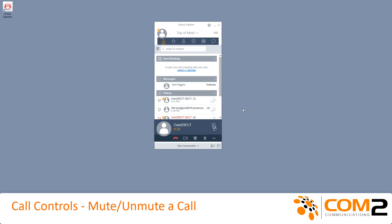To initiate mute, click on the mute button. To turn off mute, click on the unmute button.